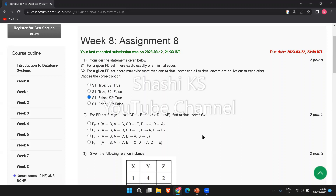The next question: for an FD set F = {A → BC, CD → E, E → C, D → AE}, find the minimal cover Fm. A set of functional dependencies F is said to cover another set E if every FD in E is also in the closure of F, meaning every dependency in E can be inferred from F. The first step in finding the minimal cover is ensuring a single attribute on the RHS of all FDs, then eliminating redundant attributes in the LHS. The answer to this question is option A.